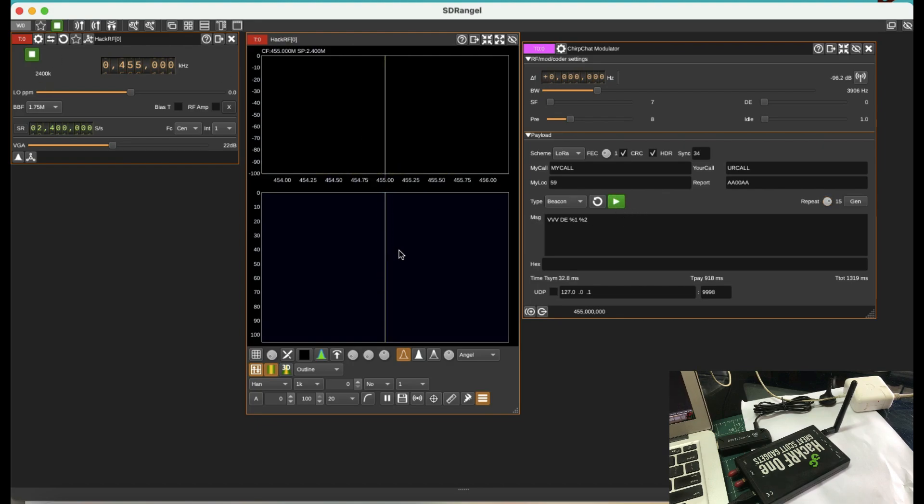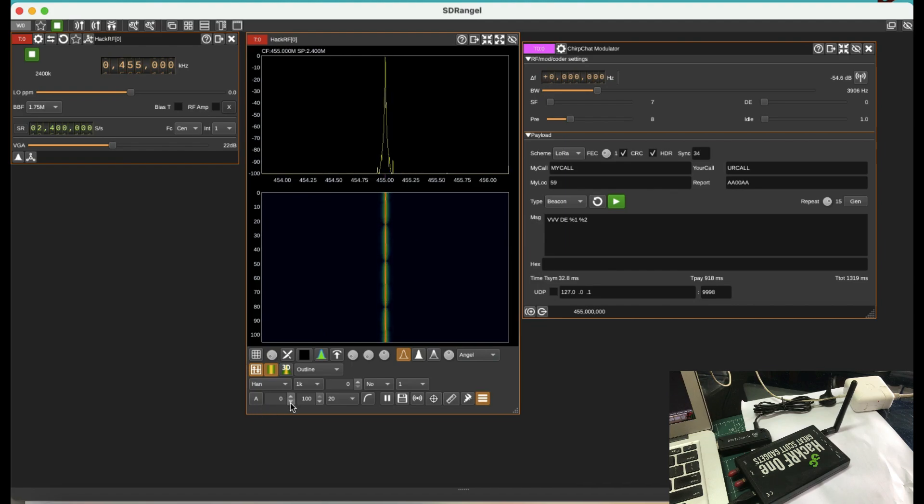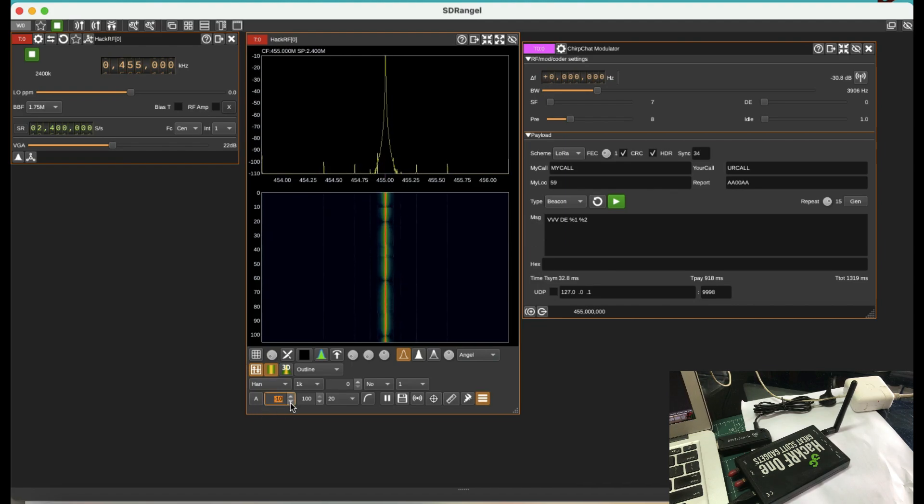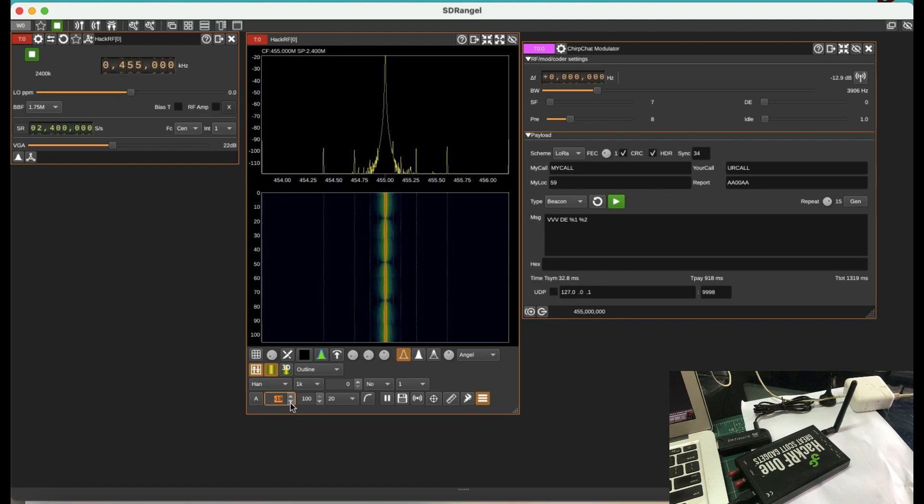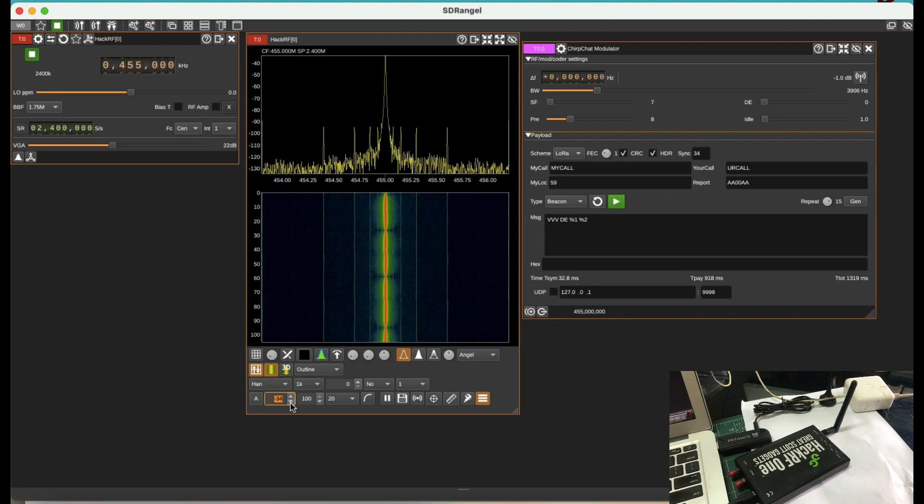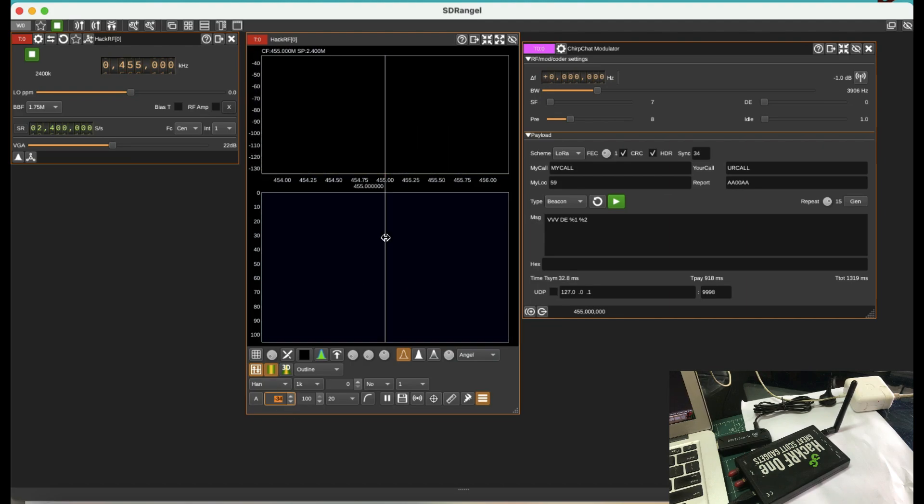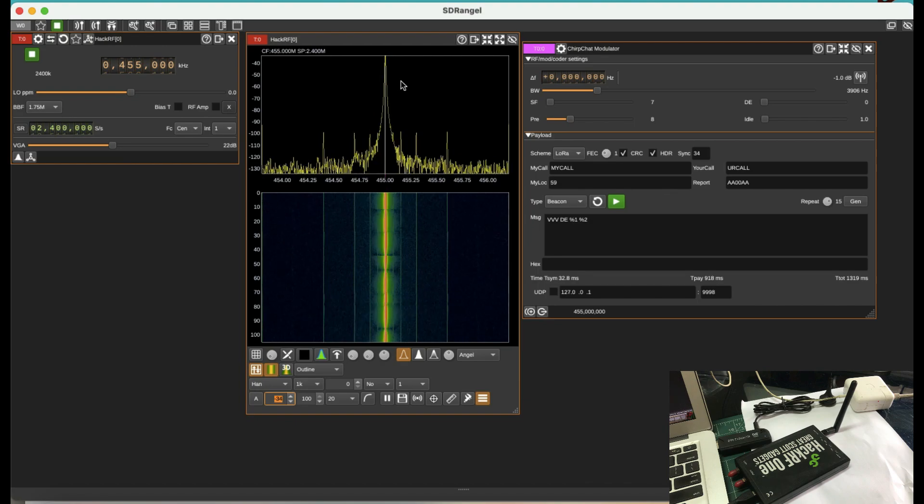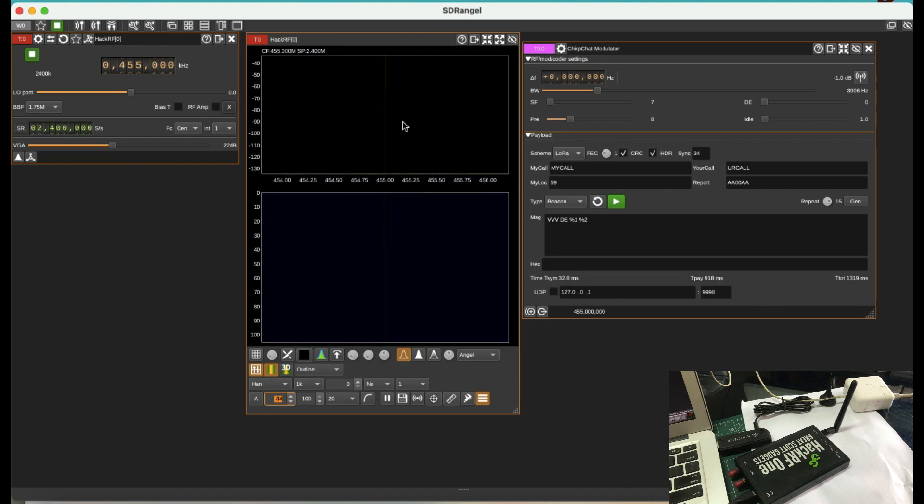Okay. So start transmitting. Let me just fix this up. You can just simply go here and make this spectrum go up a little bit so you can clearly see this transmission happening.